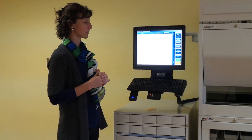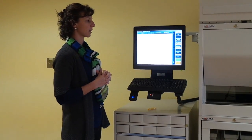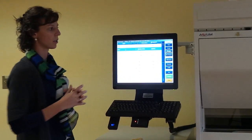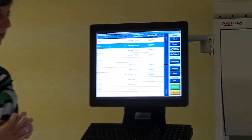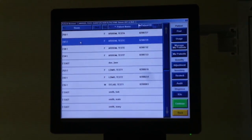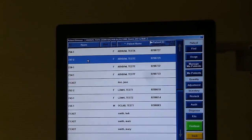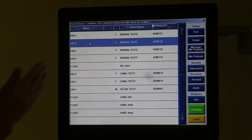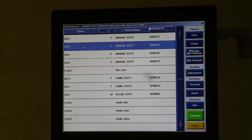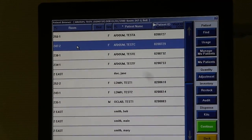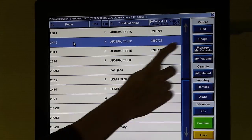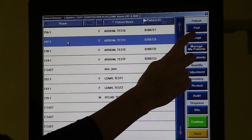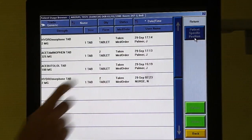To begin this process, simply select the patient for which you wish to view their usage. Touch the screen to select your patient and the information will then be highlighted in blue. Hit usage from the right toolbar.